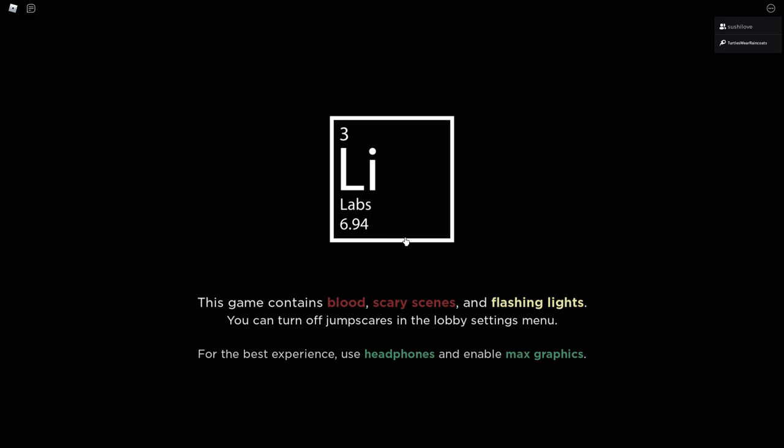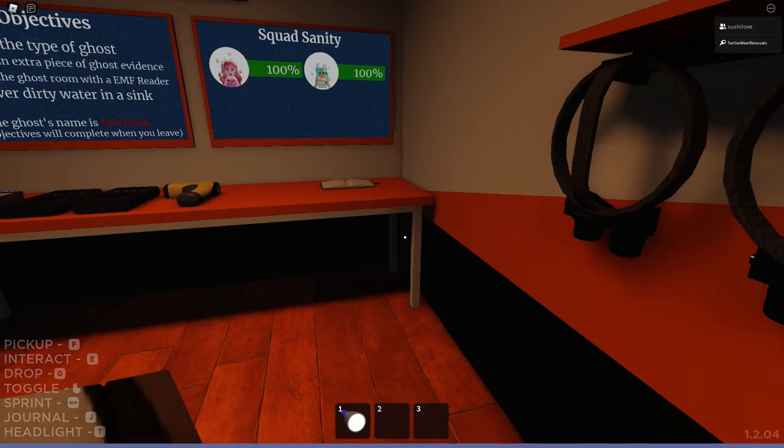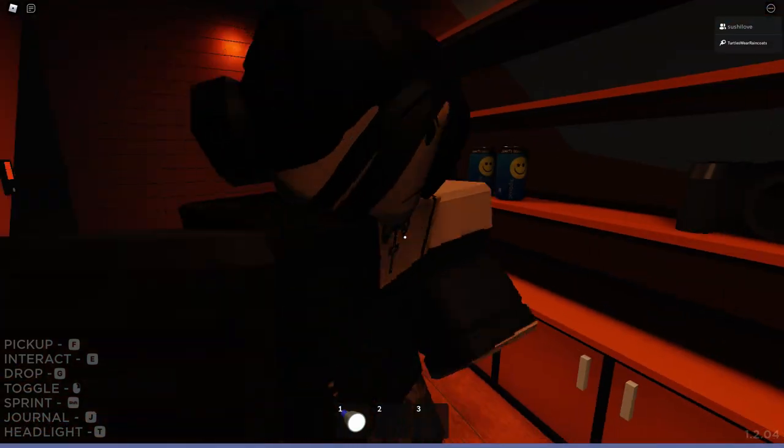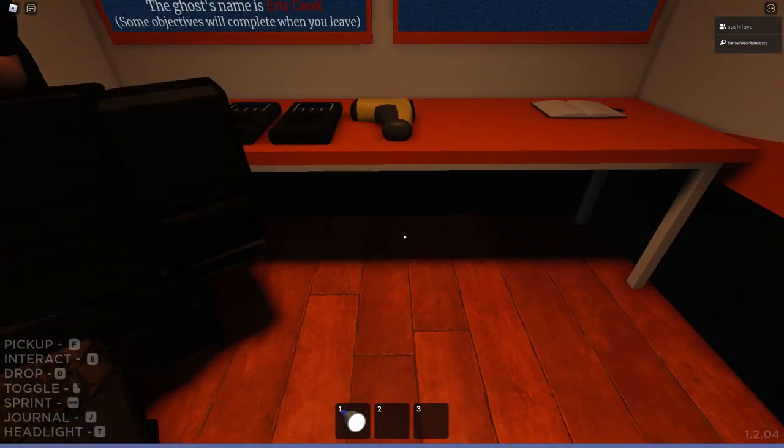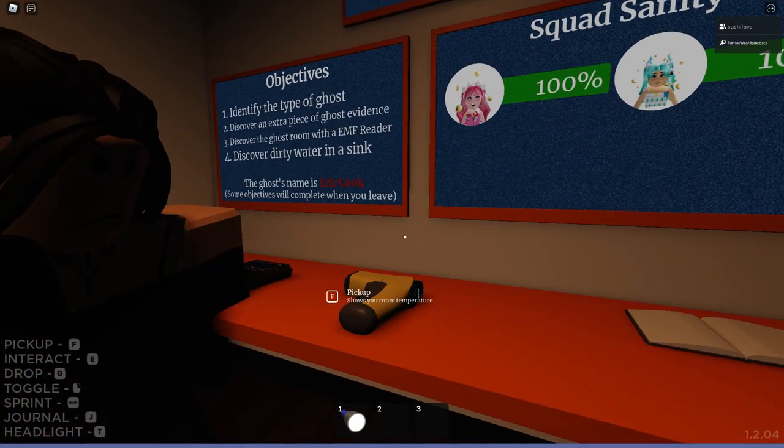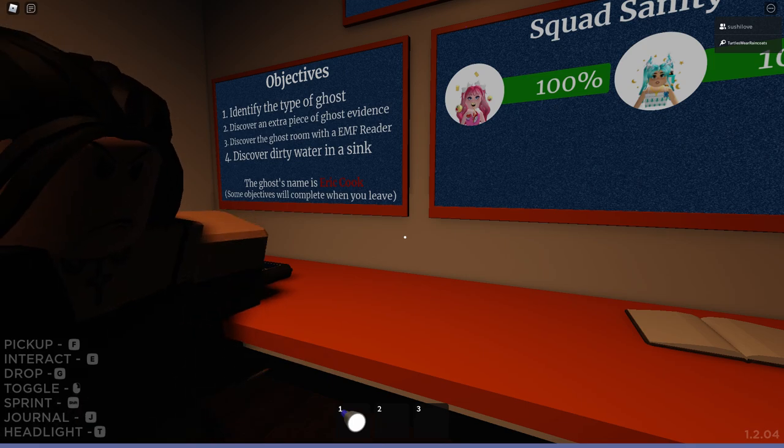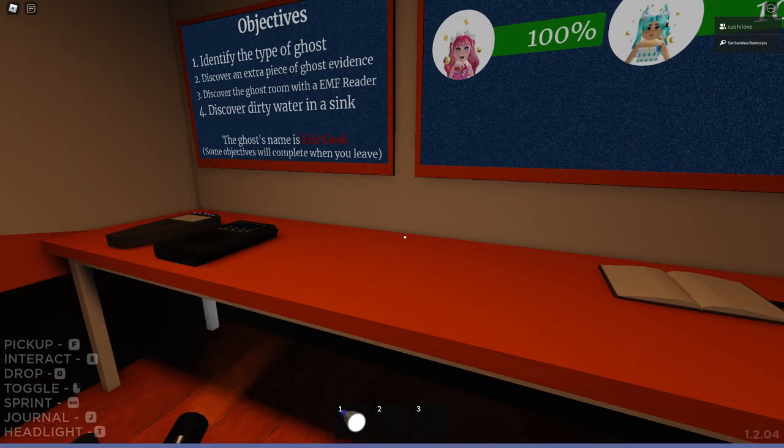Okay, this game contains blood, scary scenes, and flashing lights. Okay, let's go. We're playing Spectre 2. So we have to identify the type of ghost, discover an extra piece of ghost evidence, which is a bone.